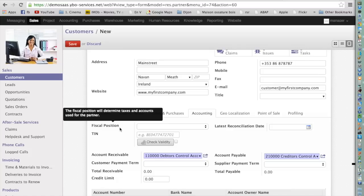As an example, you sell goods in Ireland and in France. Your customers may or may not be VAT registered in their country. It is your responsibility to know about their VAT registration and to apply the correct tax. This is what the fiscal position is all about.